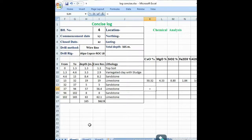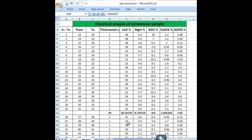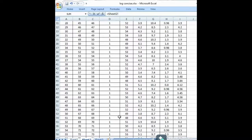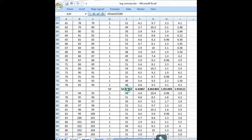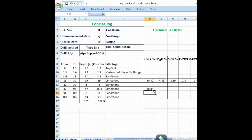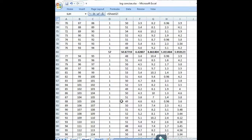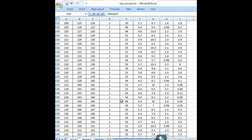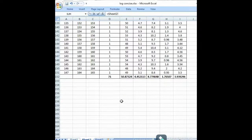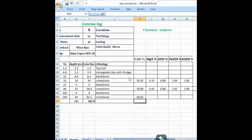We do the same for the third limestone interval. Go to Sheet 2 where the chemical analysis is concised, click the relevant cell, Enter, data comes here, drag it across. The concise log now has the calcium oxide average percentage for each limestone interval — 19 meters, 57 meters, and 71 meters.